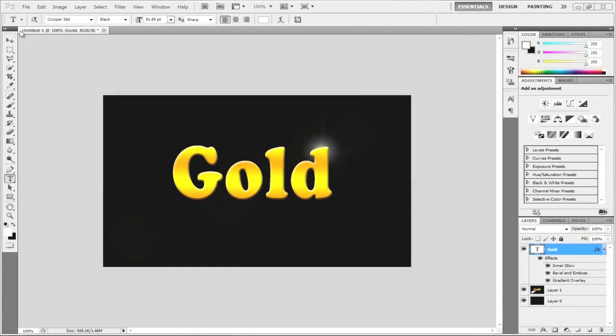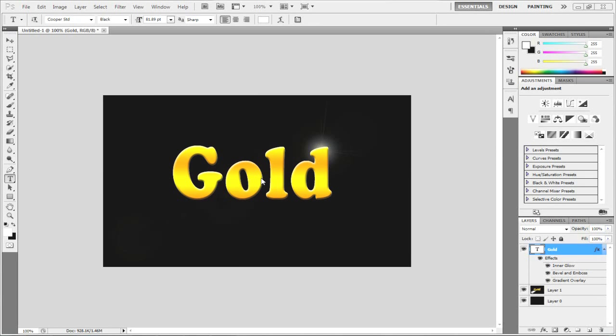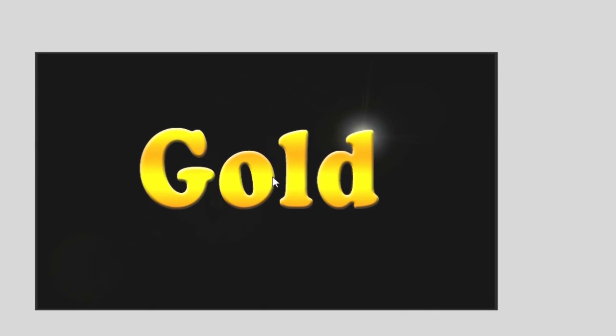Hi there guys, in this tutorial I'm going to teach you how to make this really smart gold text in Photoshop CS4 or CS5. This is a really simple process to do and it does not take long, and it's a really nice effect to apply to your text.